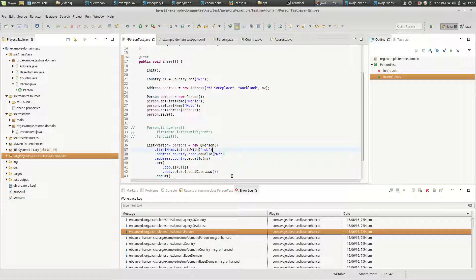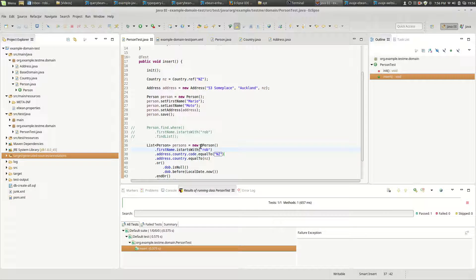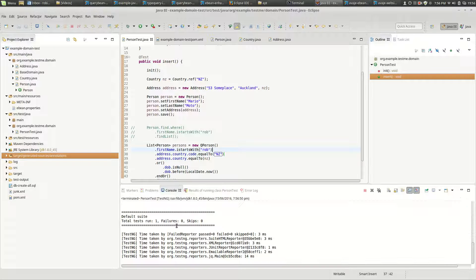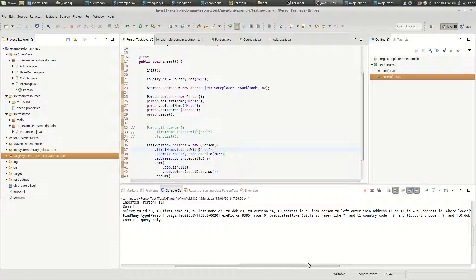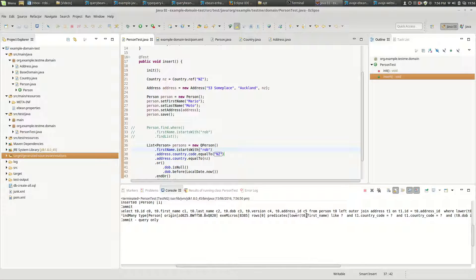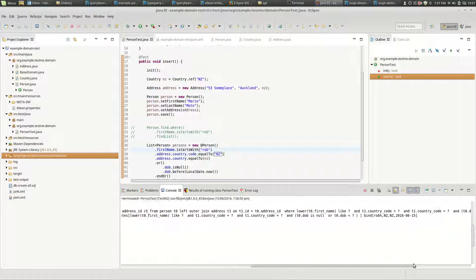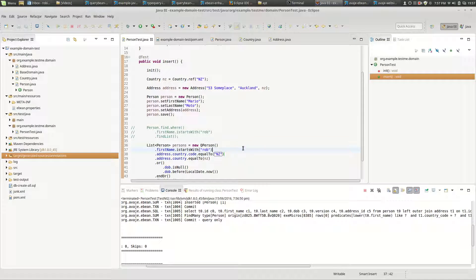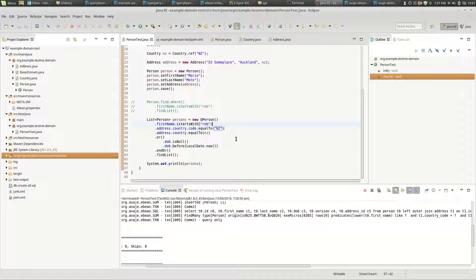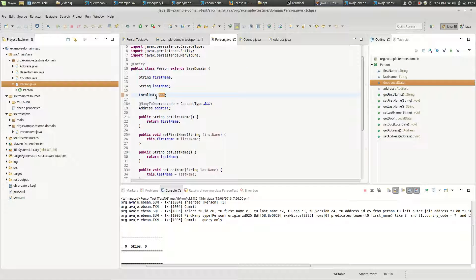Let's just run this, so we'll have a slightly different query here now - lower first name like, country code equals - and so that's all good.